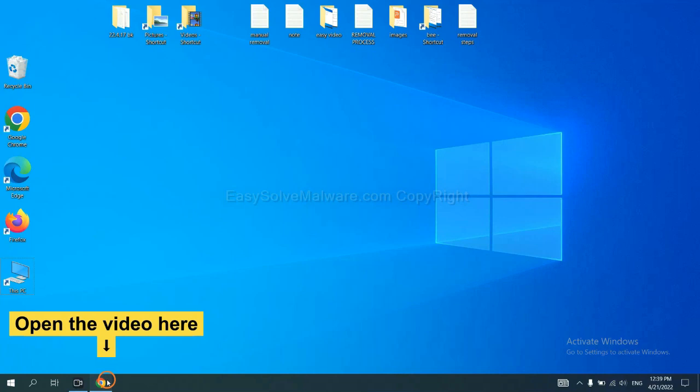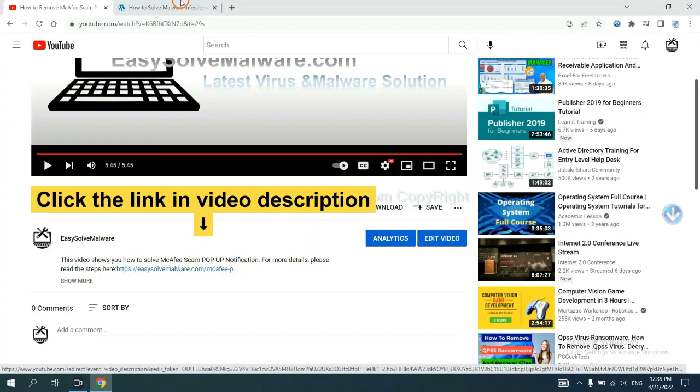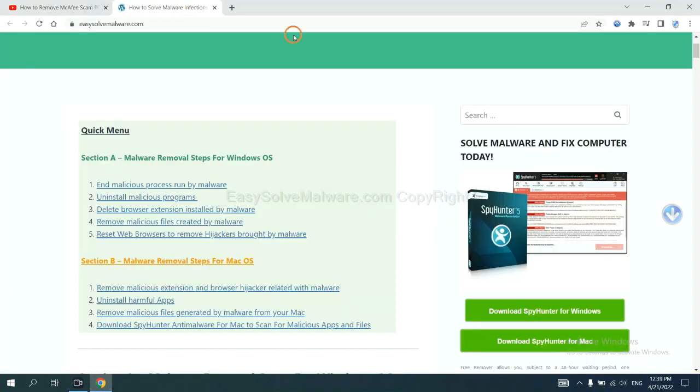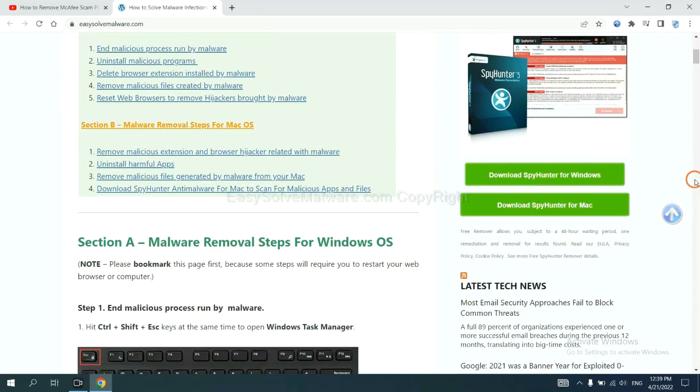Open the video. Click the link in the video description and you will get a page. Now you can download SpyHunter here.